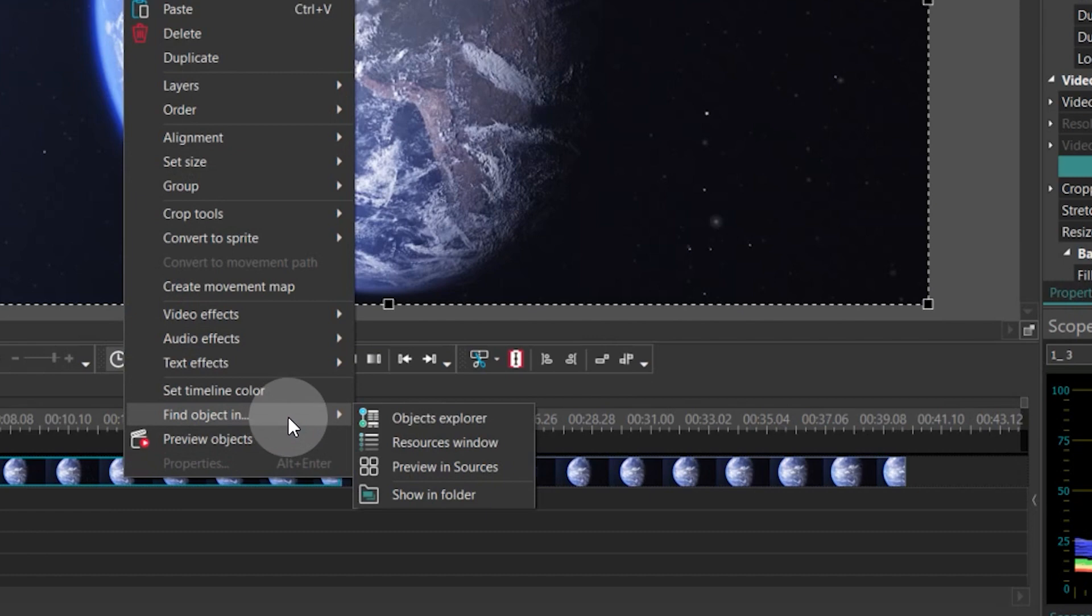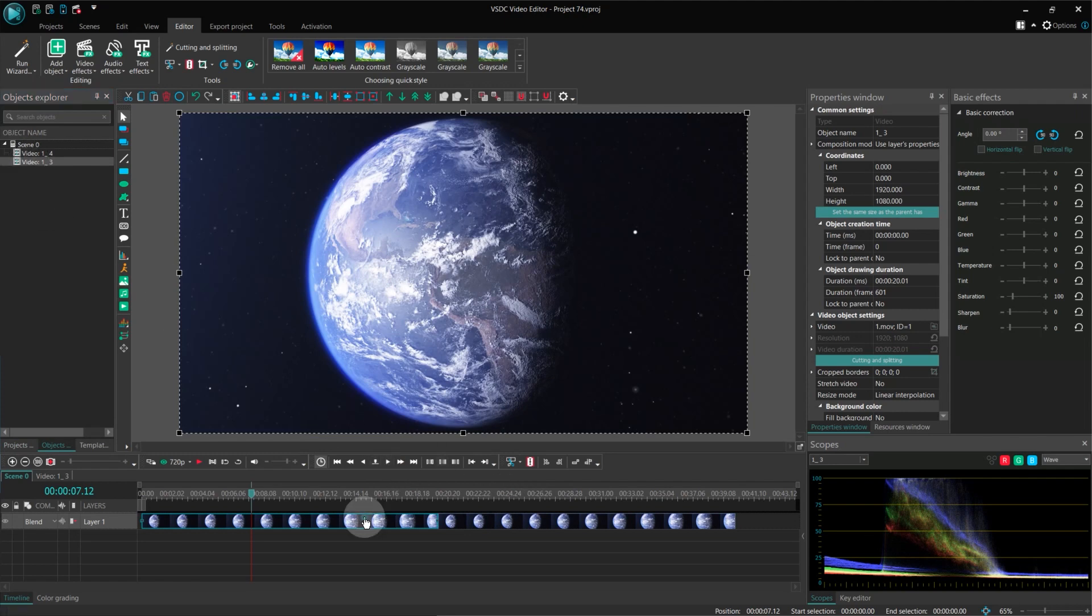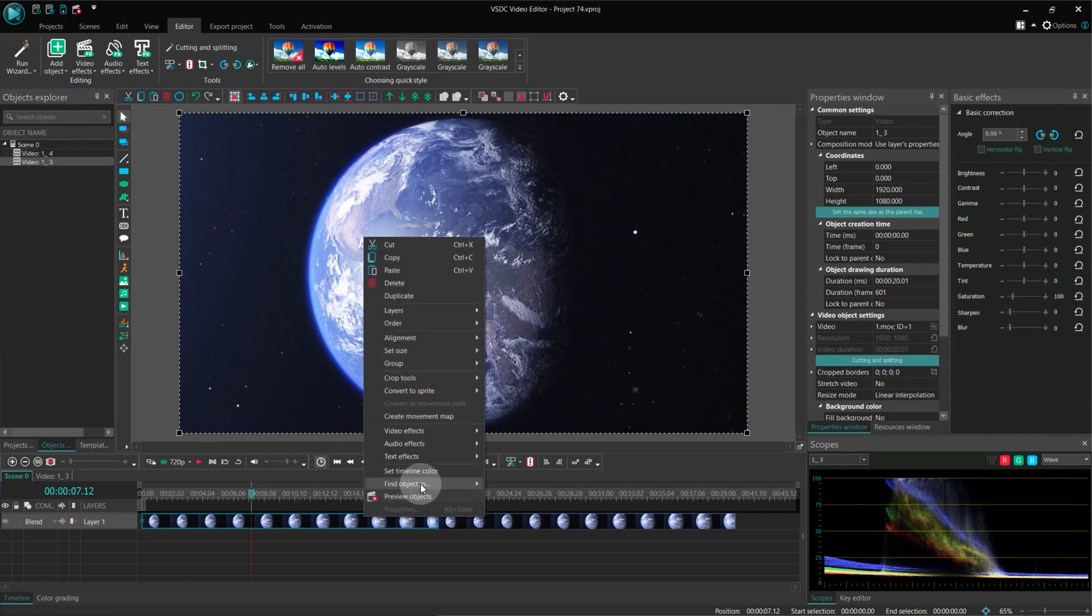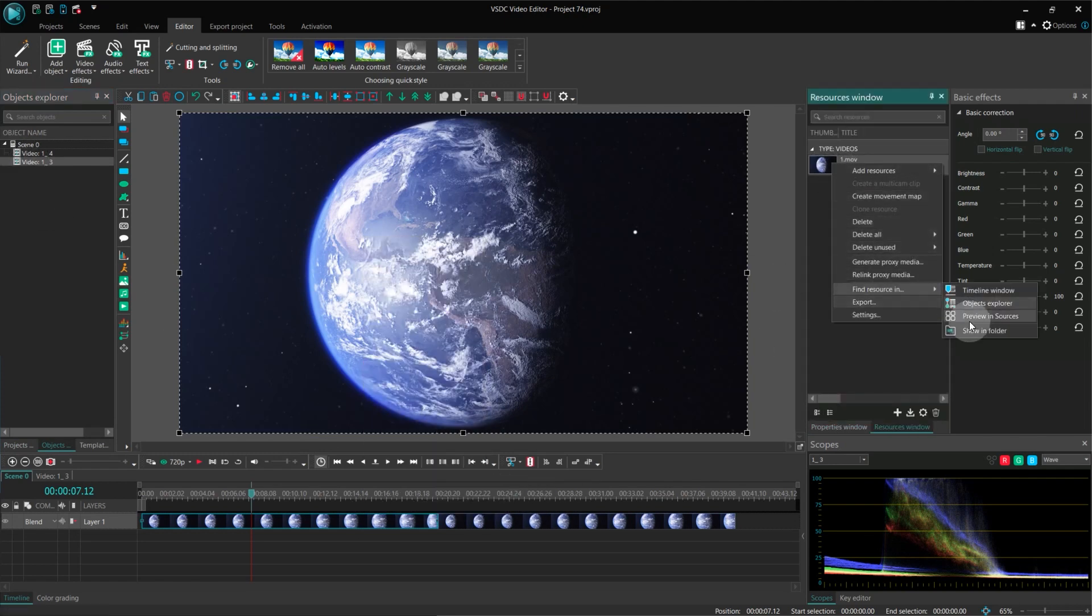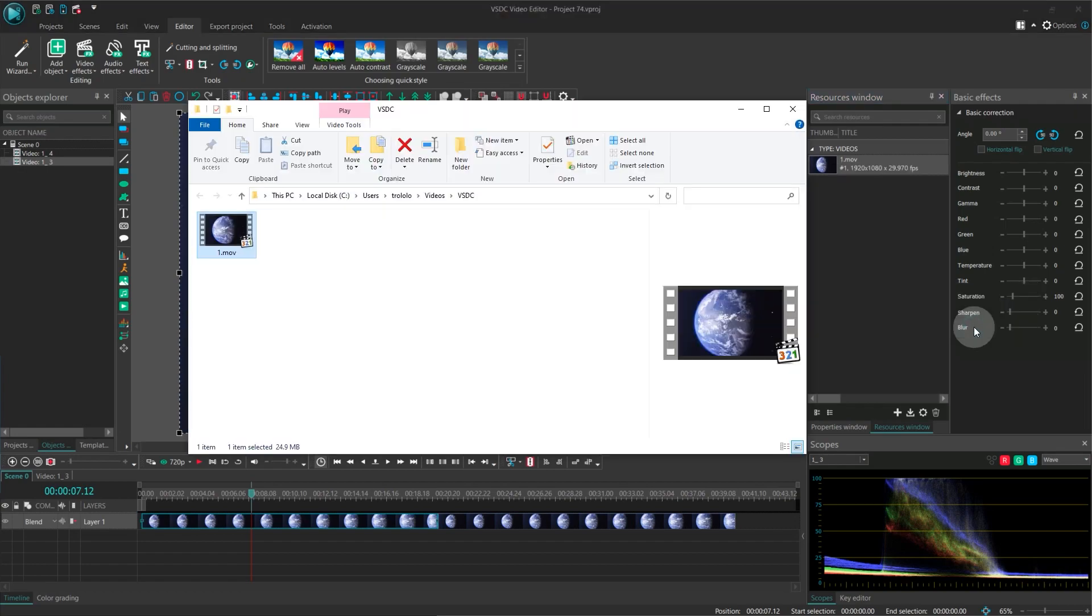You have four options: Object Explorer, Resources Window, Previewing Sources and Showing Folder. The Find Object In feature is now available in all the mentioned windows of the program.